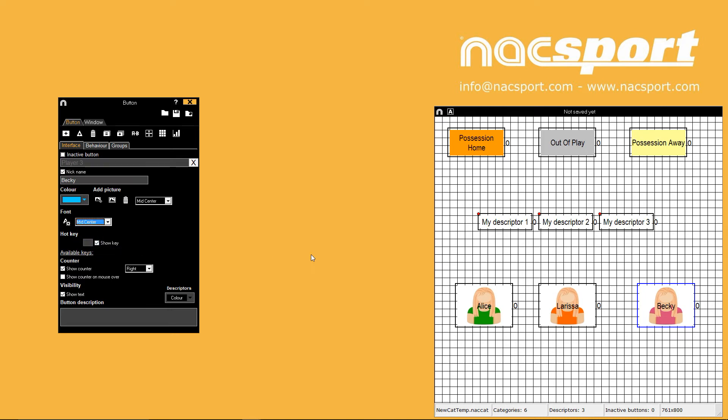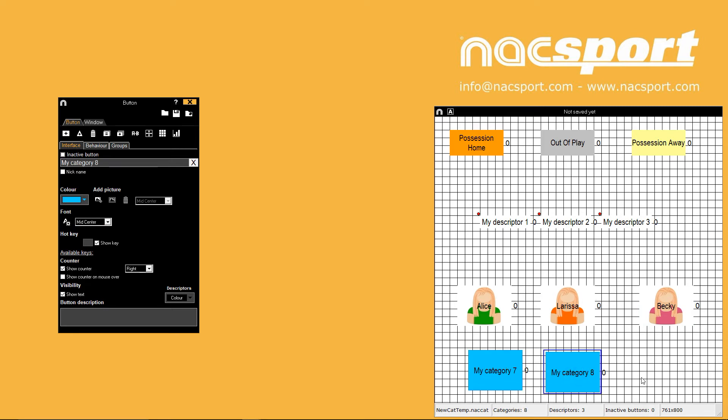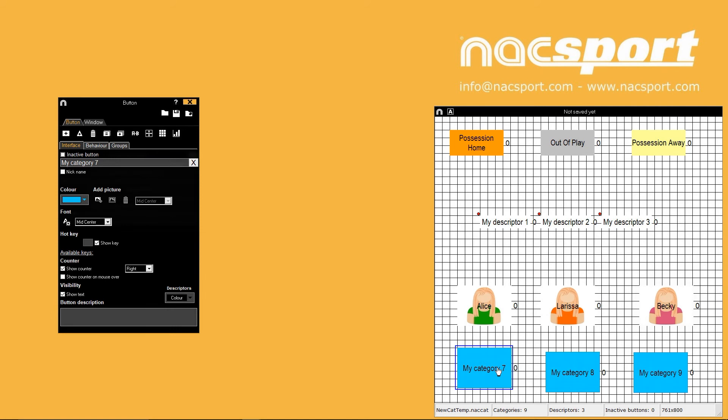When you make new buttons you will notice that they are created with the same colour, font settings and size of the last button change.